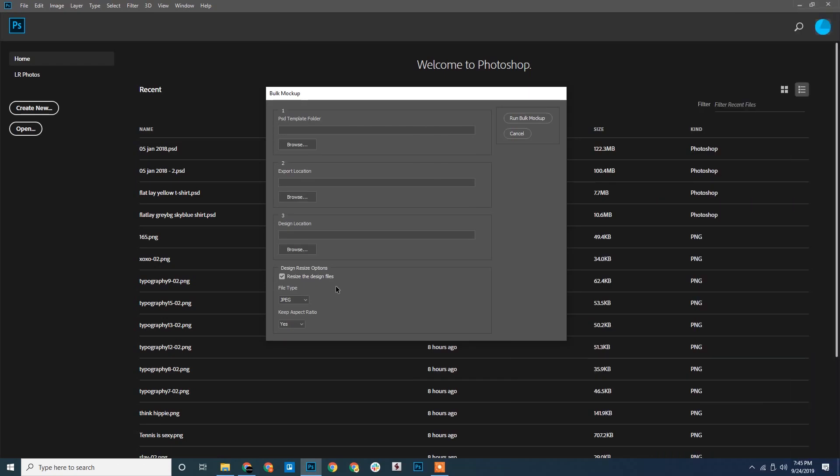Let's see how the design resize option works. If your design files are not consistent in size and you want them to be resized according to the mockup templates, you can use the design resize option. So let's begin.